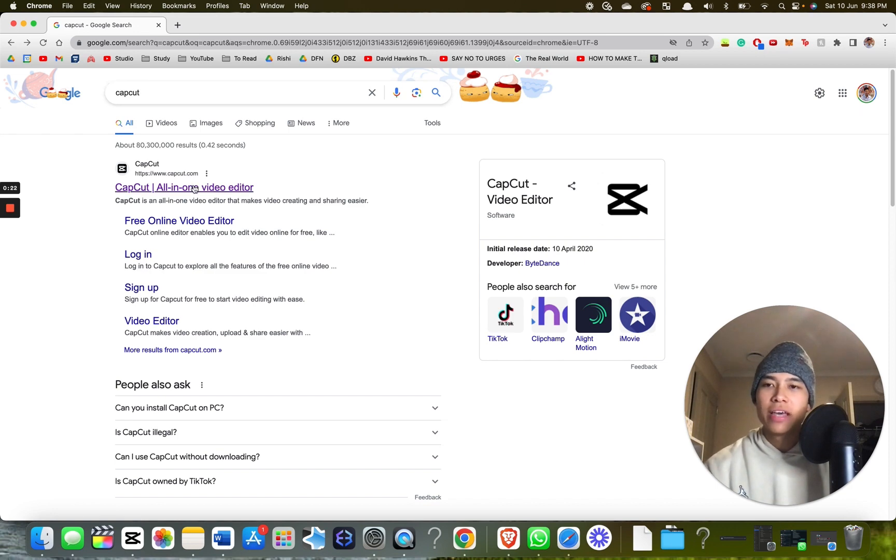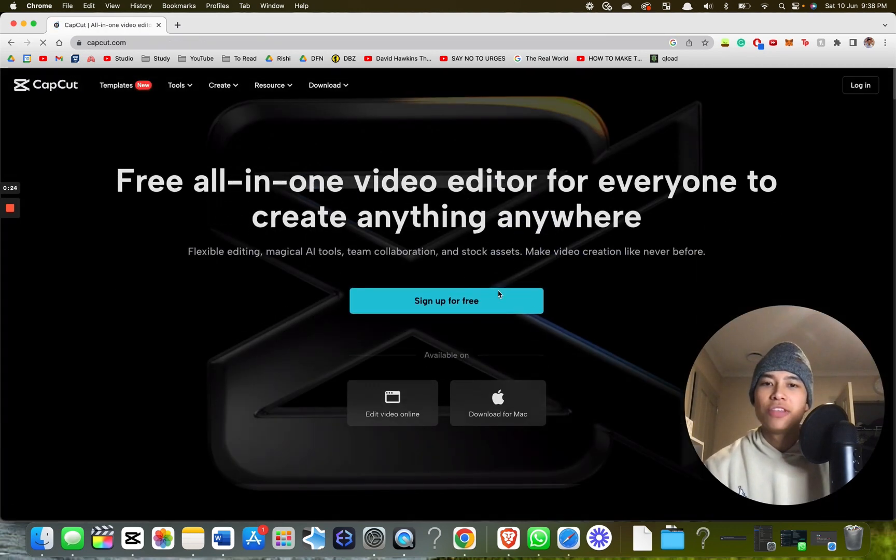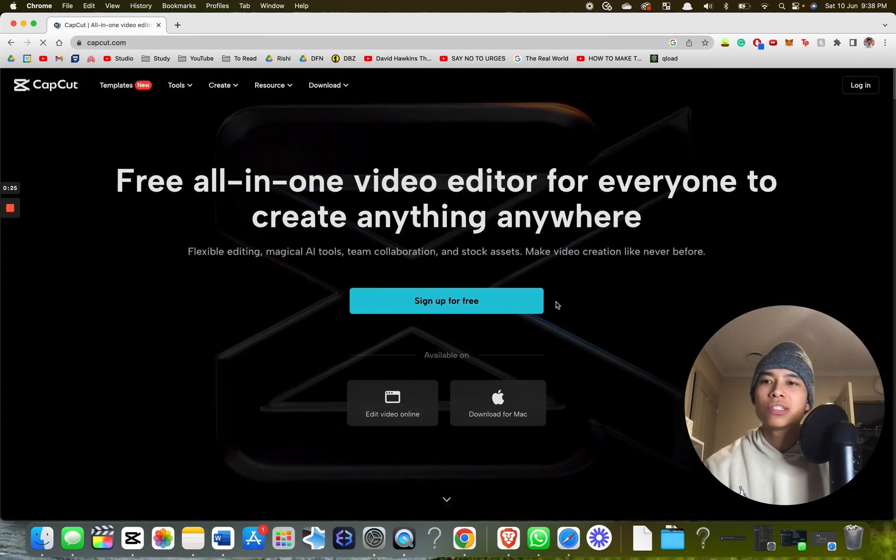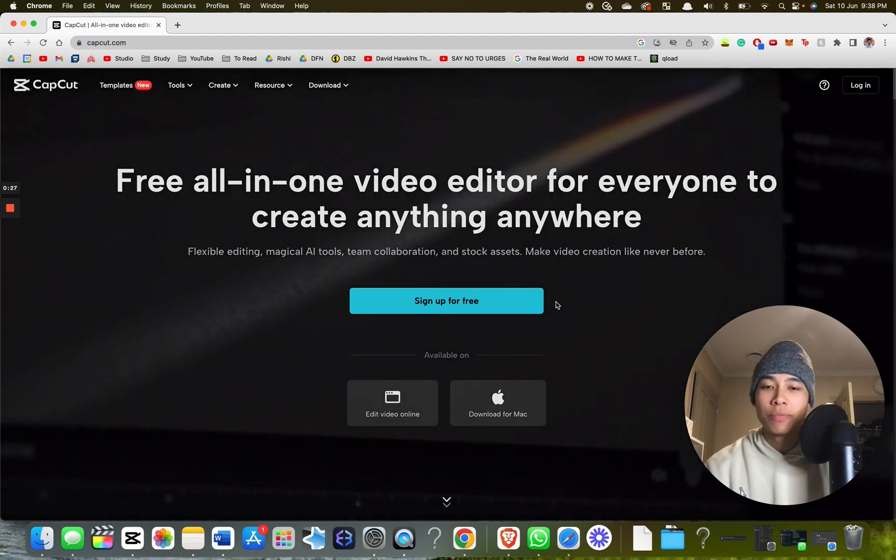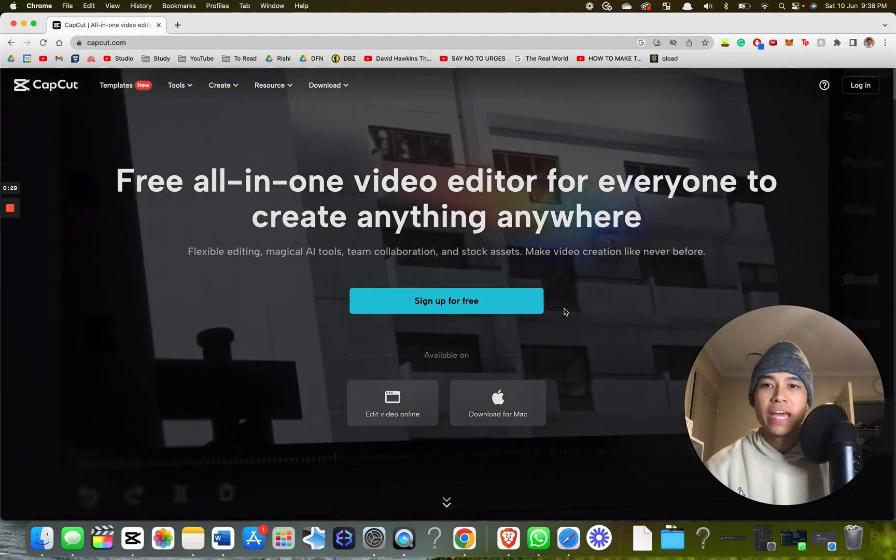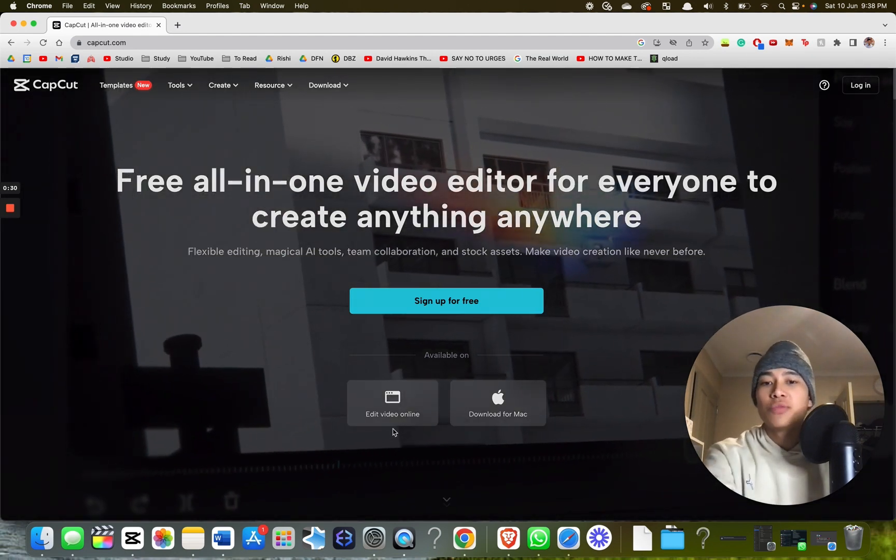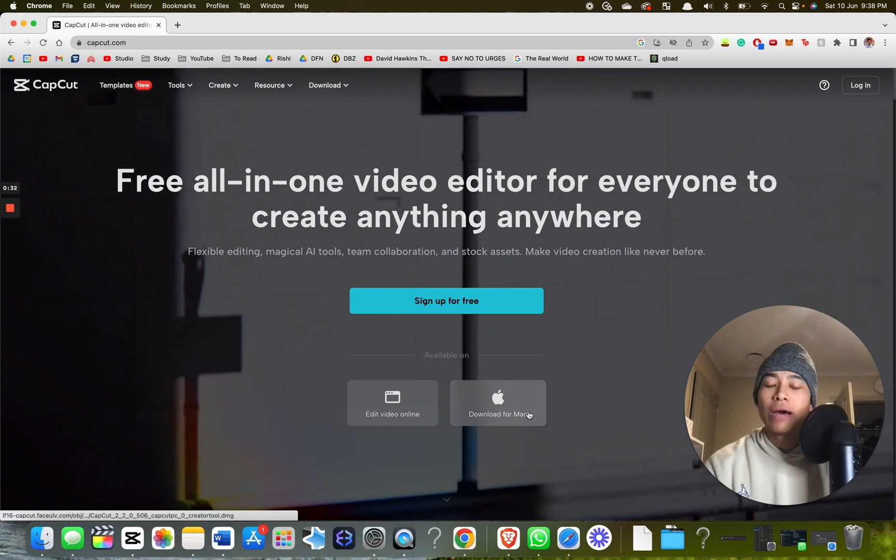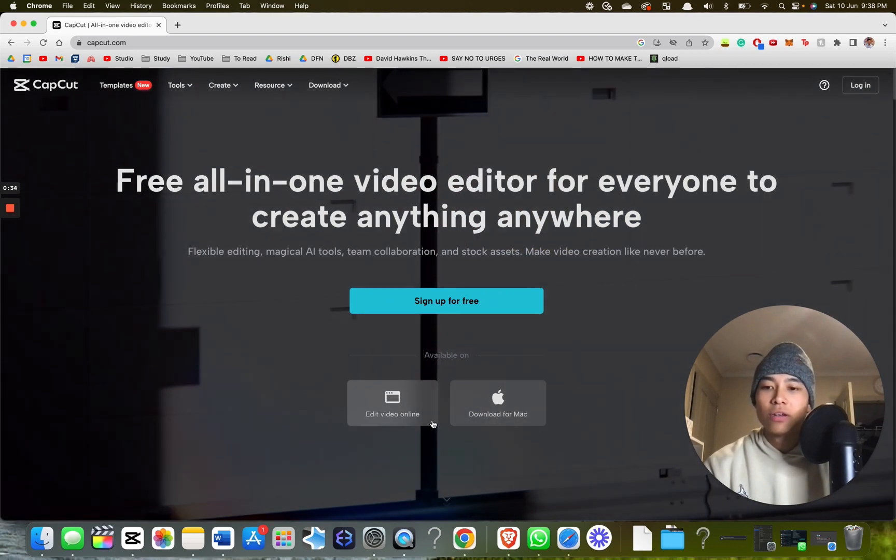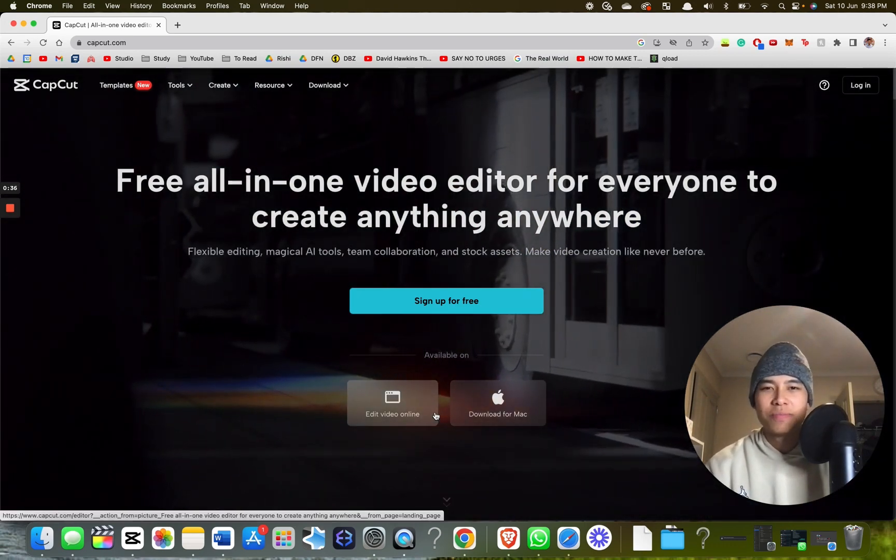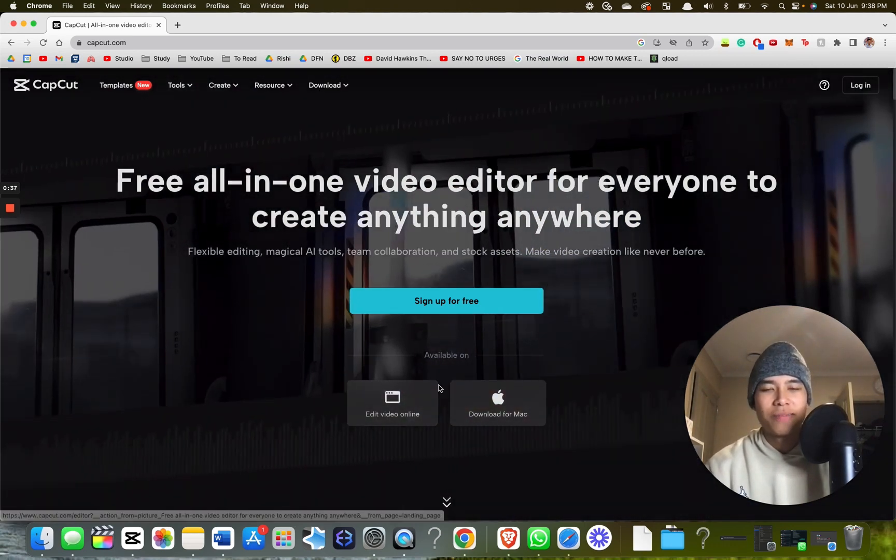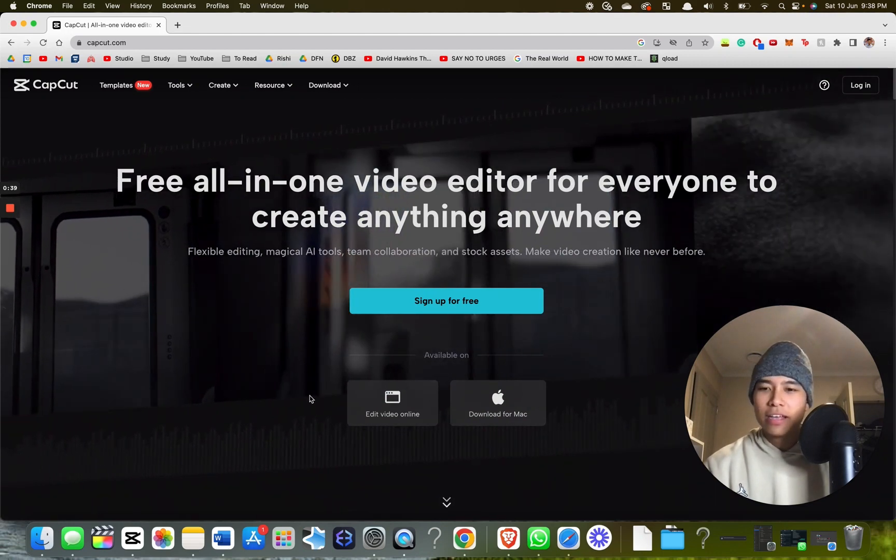Spelled like this. Click this one and then install the program onto your computer. It works on Mac, PC, and even online. I would download the app for Mac, and you guys are smart enough to do that yourself.